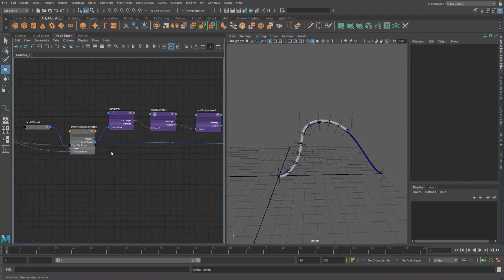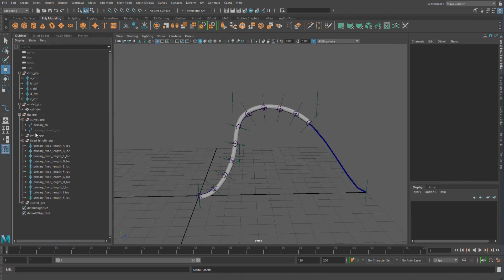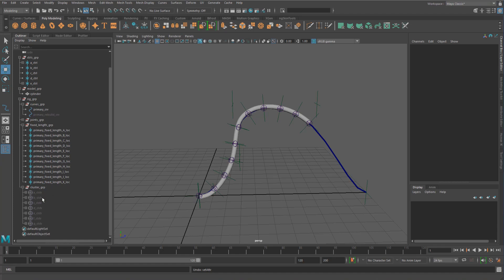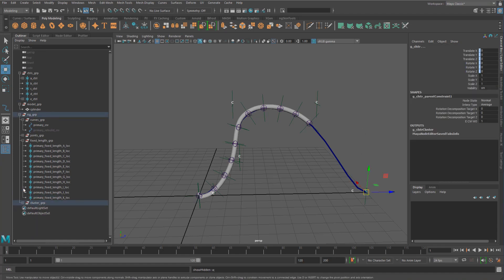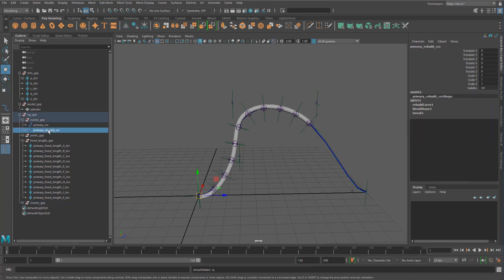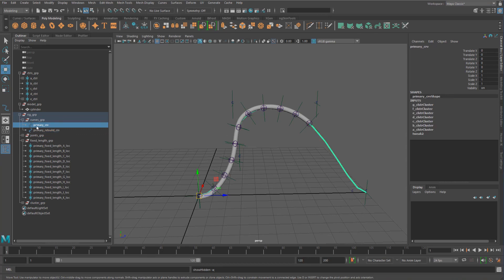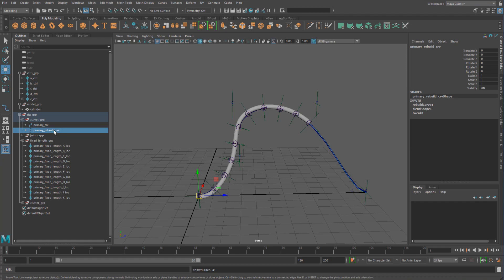So that's the main things going on here with how these are placed. There's a couple more things going on as well. We have of course all the clusters that's actually driving the curve, and we have a secondary curve here which is called rebuild. All that's happening here is that it's getting a blend shape from this primary curve into this curve so that they match exactly in shape.